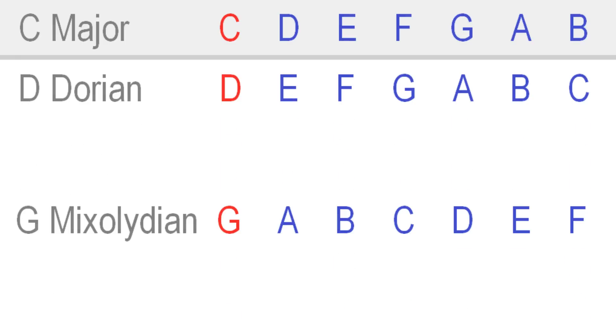For example, if C major, D Dorian and G Mixolydian all contain the same seven notes, what makes them different?